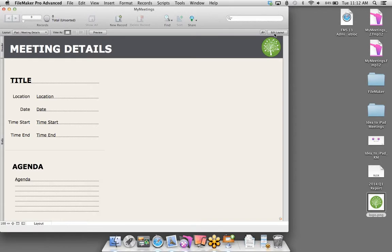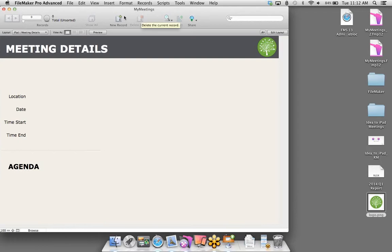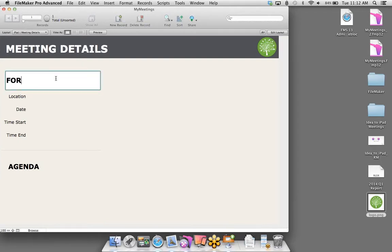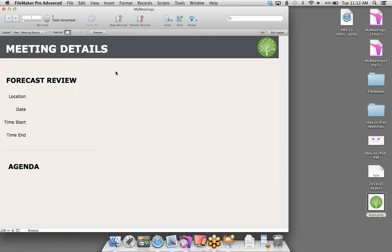I'll move this out and make it a little bit larger. Let's customize this a little more — let's personalize this. Let's add some literal text to the layout and call this Meeting Details.